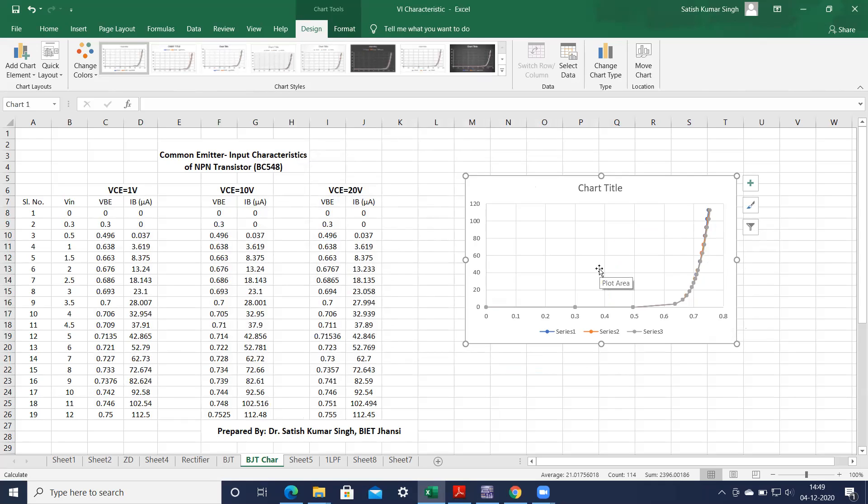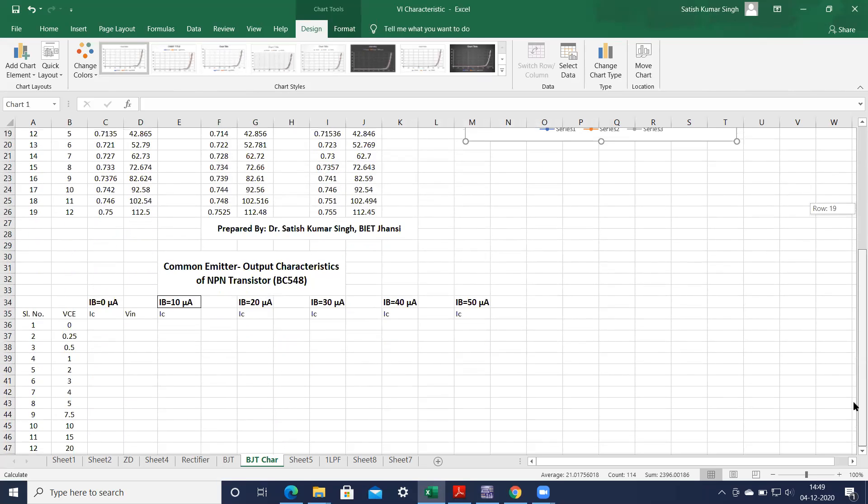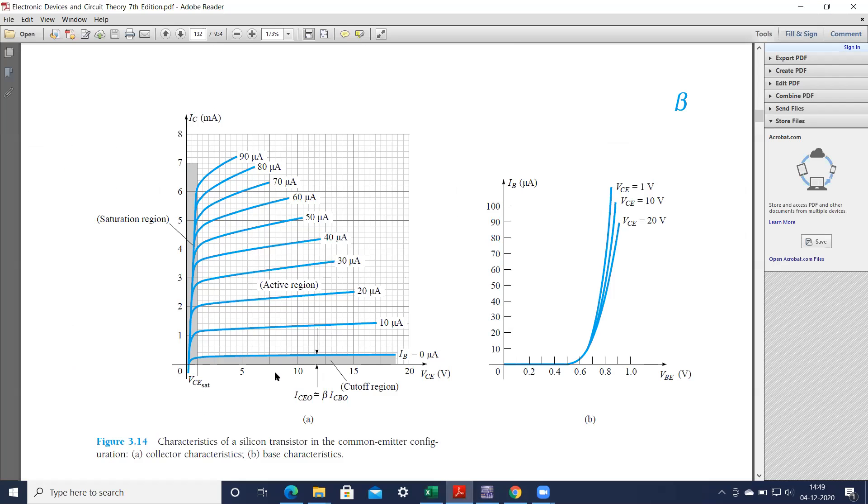Now to obtain the output characteristics. If you want to obtain the output characteristics, you remember that we have to plot the collector current versus collector emitter voltage. We have to keep varying the collector emitter voltage and measure the corresponding collector current for different fixed values of base current.